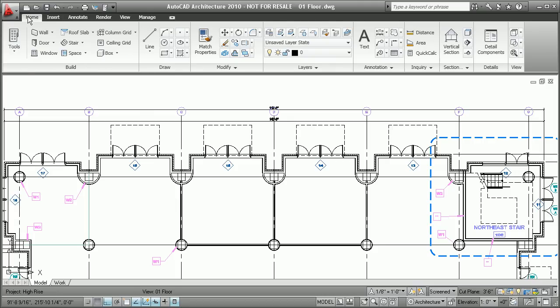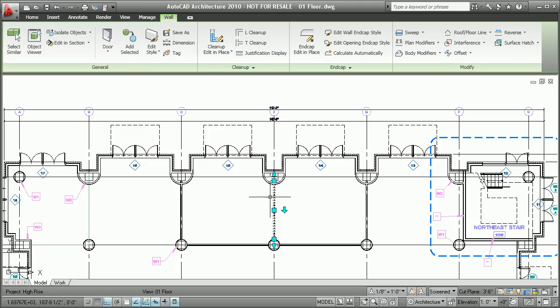Other contextual tabs display only when you need them. For example, when you select a certain object such as a wall, additional features specific only to walls, such as new wall editing tools, will appear. Extensive user research leading up to this release has revealed that this right tool at the right time approach to command organization actually increases feature discoverability, making the product even easier to use.